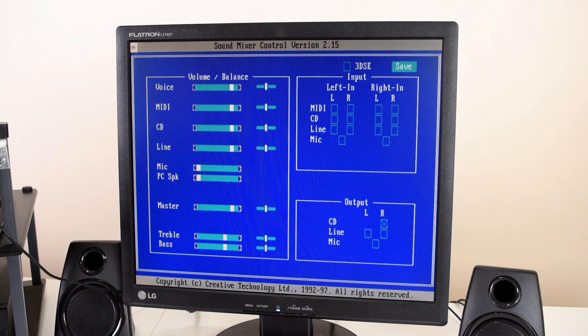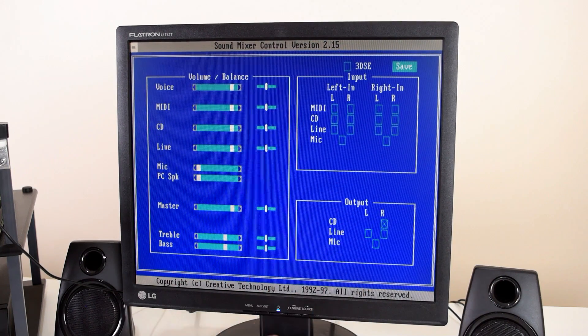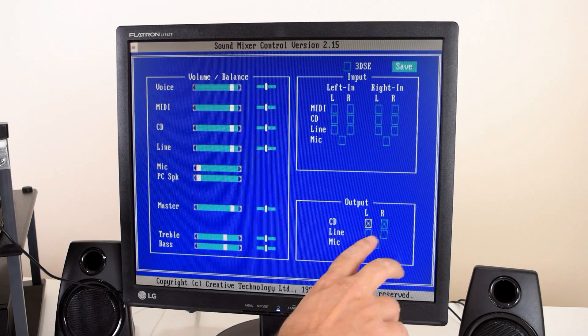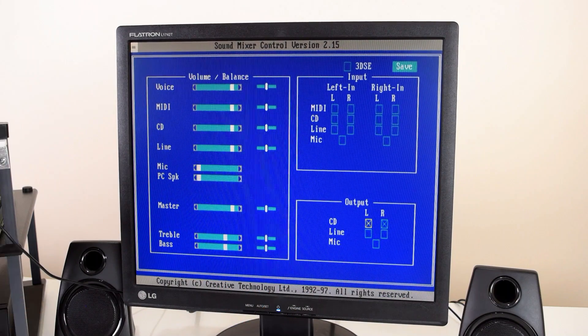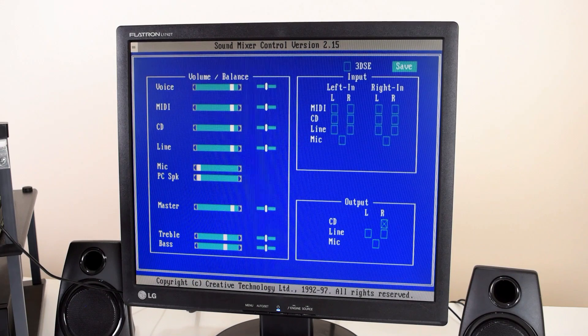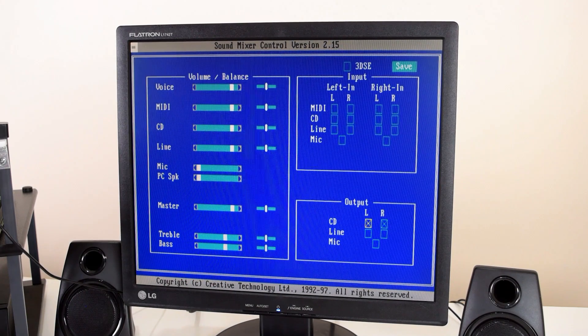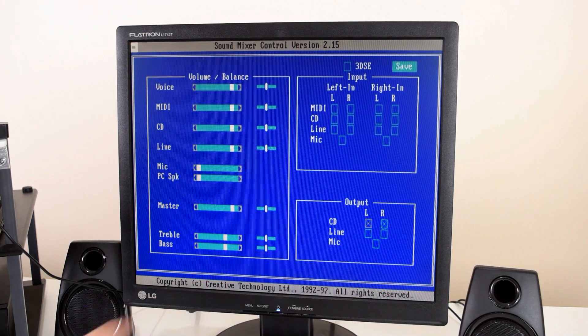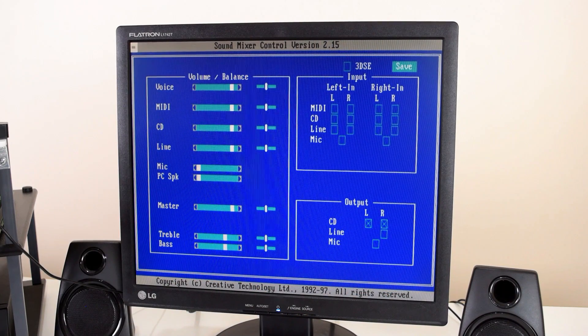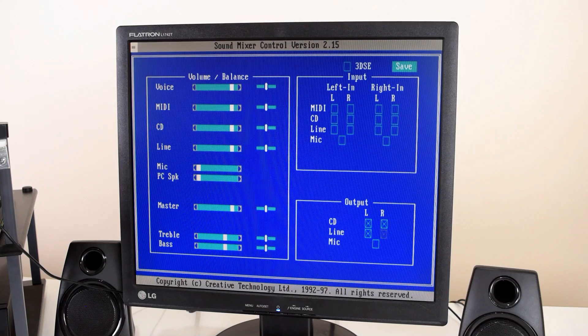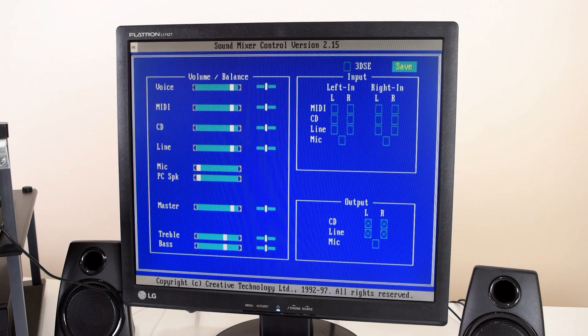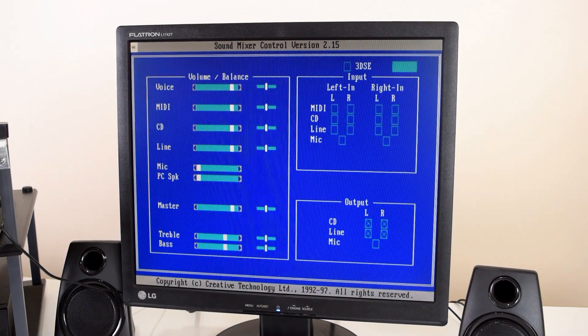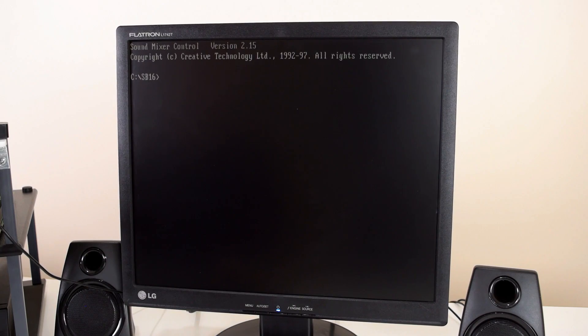And then these are for the outputs. And if you don't have a cross here for line in, that means that the line in signal will not get routed through and you don't hear anything. So in our case we're gonna use CD audio and we wanna hear what's coming in through the line in. So that means we need to tick these two boxes as well. And then we're just gonna go to save, press save, exit out. And we're good to go.